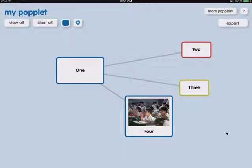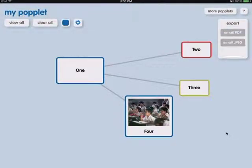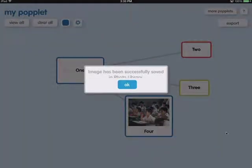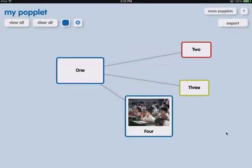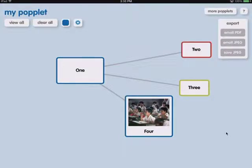And when I'm finished, I can say export and I can save that JPEG. Alright. So that JPEG has been a screen capture basically of what I'm working on. And it's now in my photo album. You can see some of the other options. If I was using email, I could email it straight to the teacher.